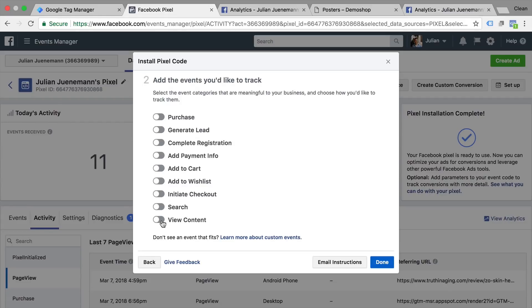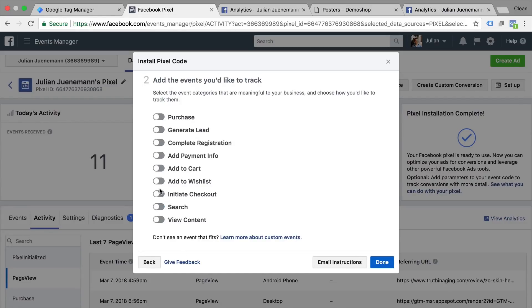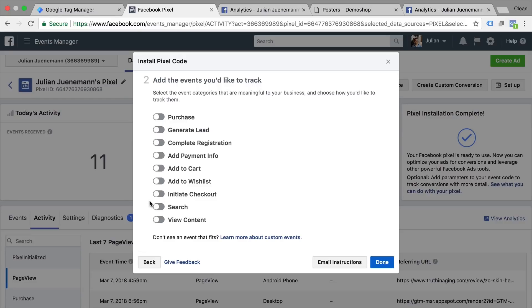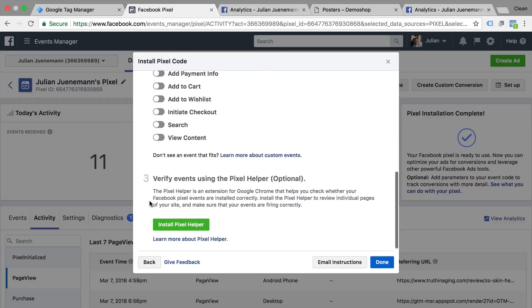So certain interactions that you want to send explicitly to Facebook and they have certain events predefined. For example view content, search, initiate checkout, add to cart or purchase. So you can use one of these predefined events and see them in the interface later.